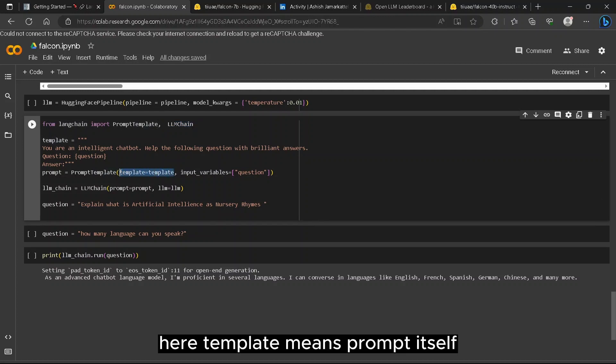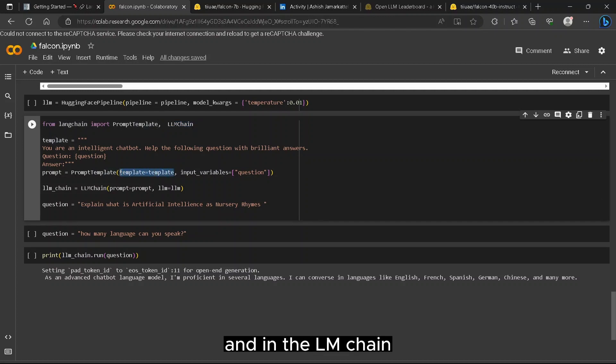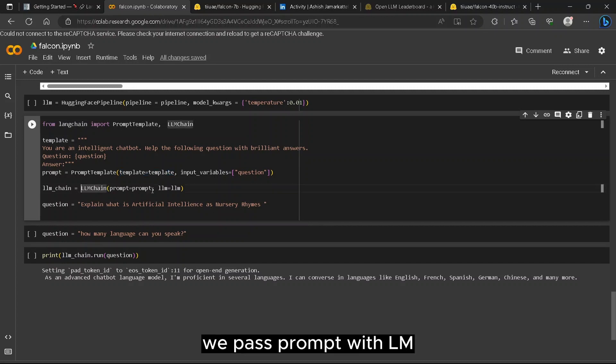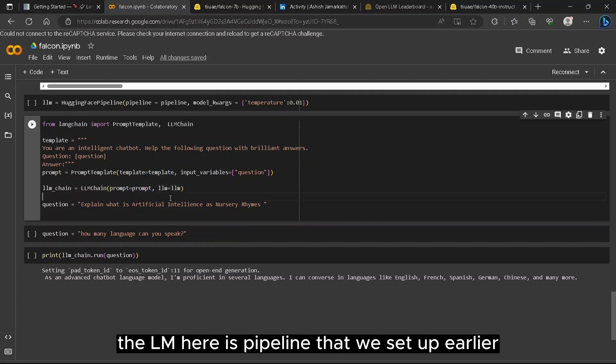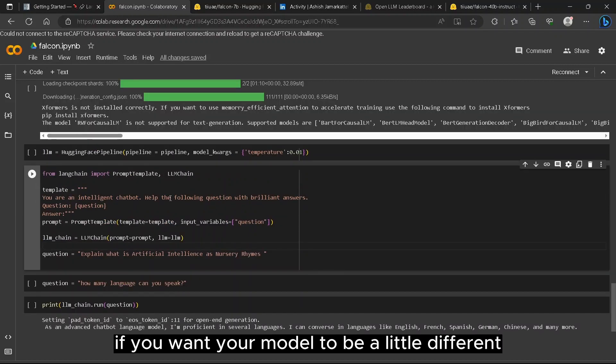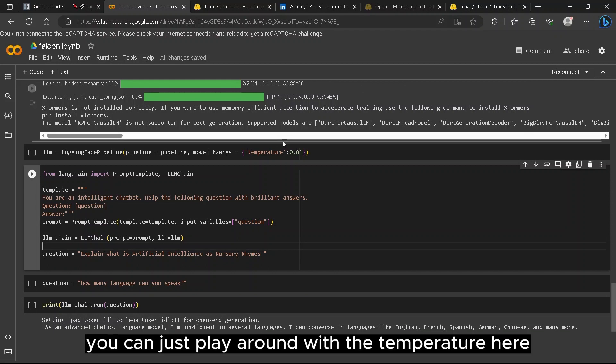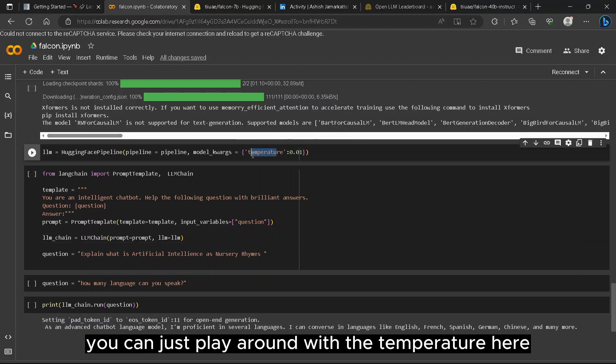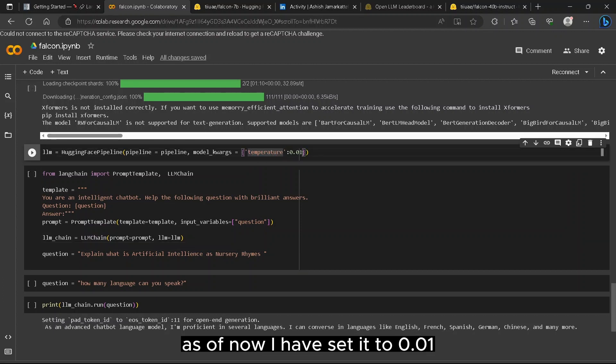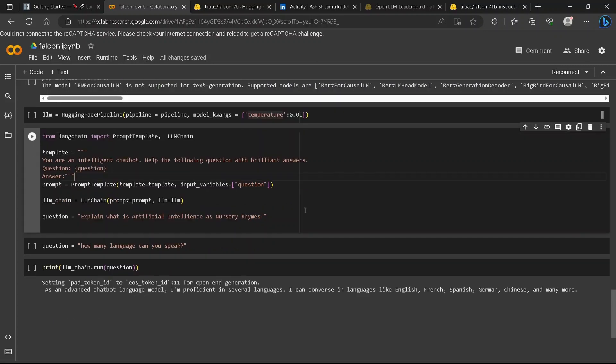Here template means prompt itself. And in the LLMChain we pass prompt with LLM. The LLM here is the pipeline that we set up earlier. If you want your model to behave a little different and have diversity in the result, you can just play around with the temperature here. As of now I have set it to 0.01.